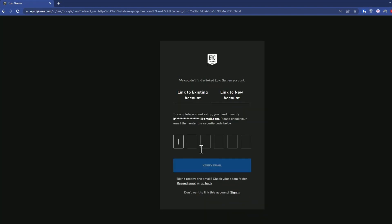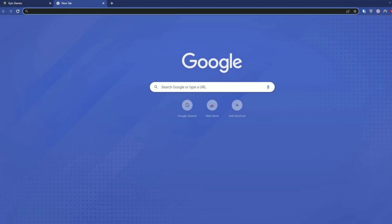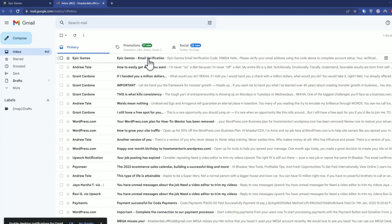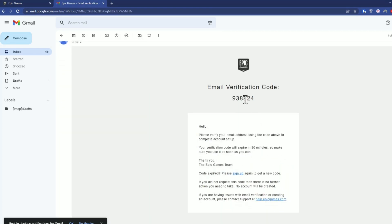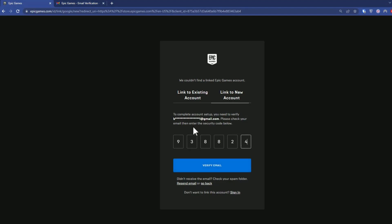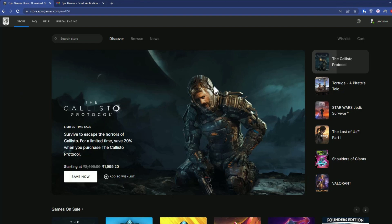After that, it will send a verification code to your email, so go check that. As you can see, I've received the verification code — open it, copy the code, then paste it into the field on the website.